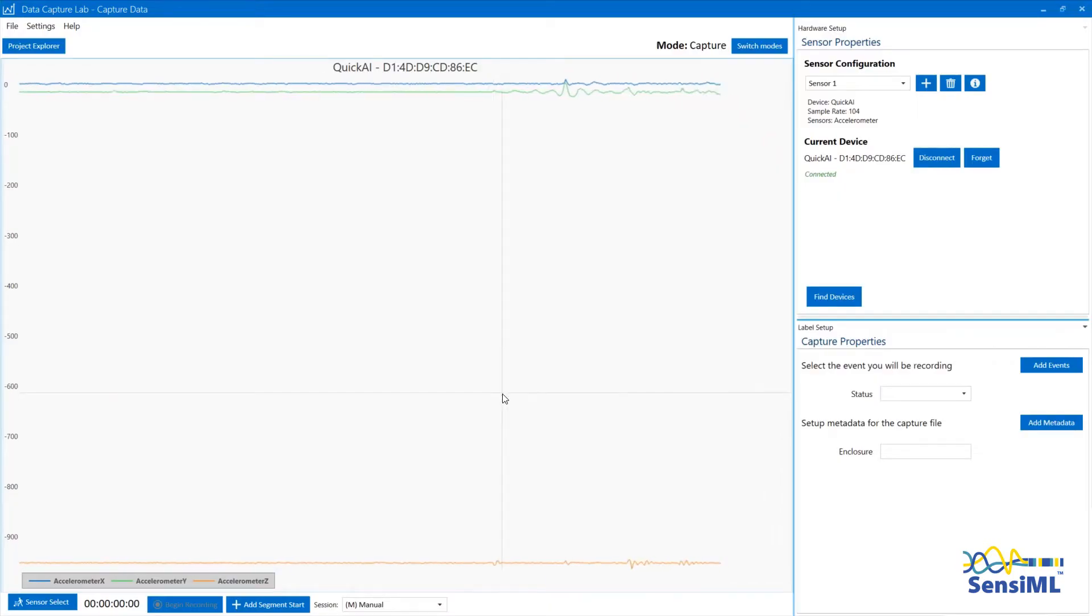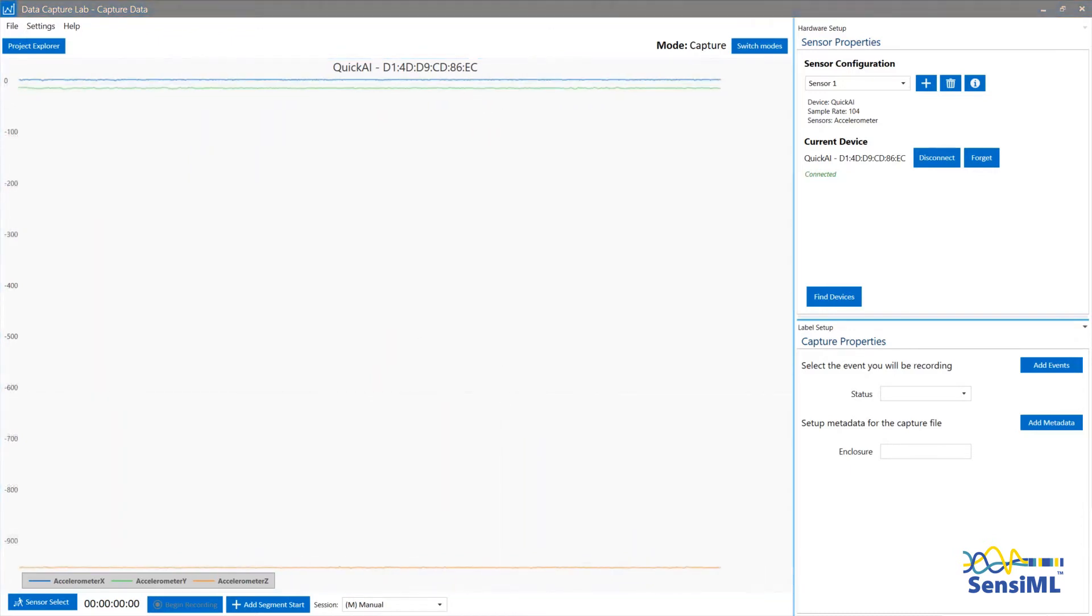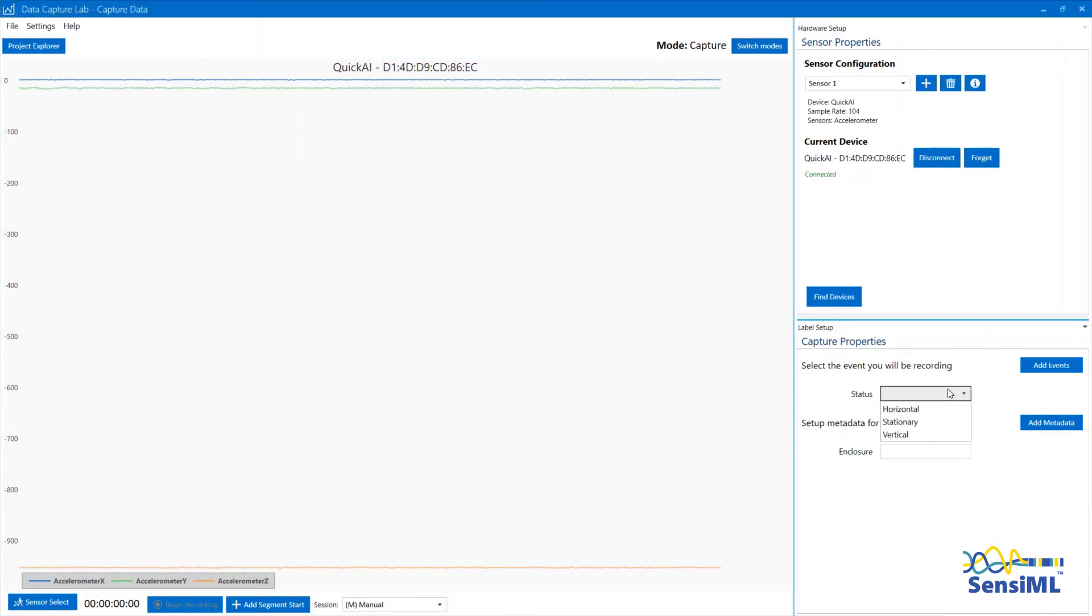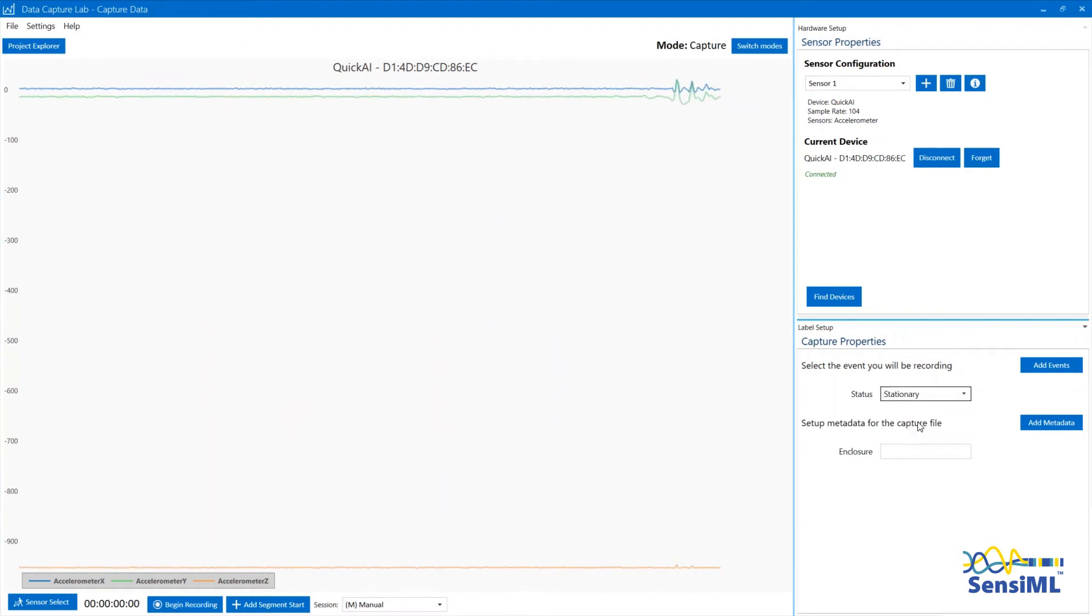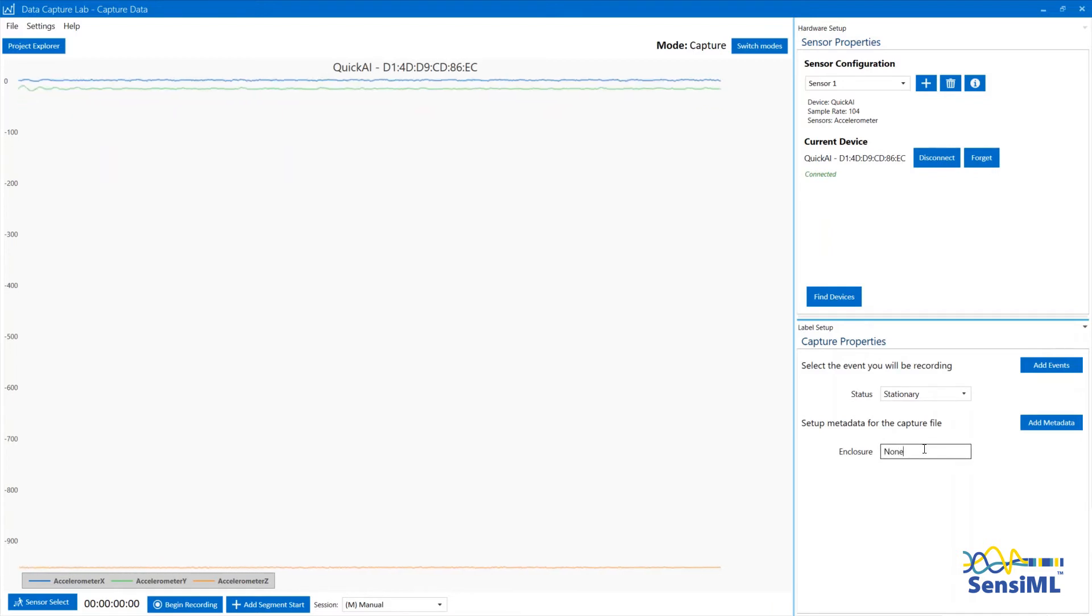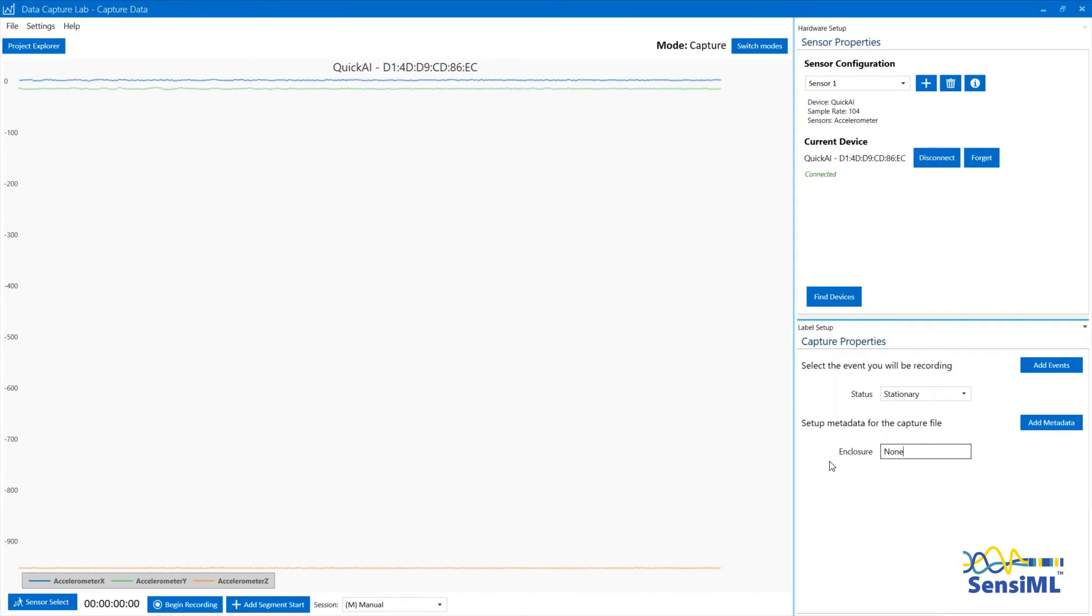Now that you have your events and metadata created for your project, you will be able to capture a file. From your events list, choose Stationary because our board is not moving, and call the enclosure None because it is sitting on our desk. You can see now that the Begin Recording button is ready to use.